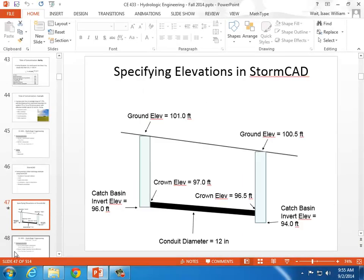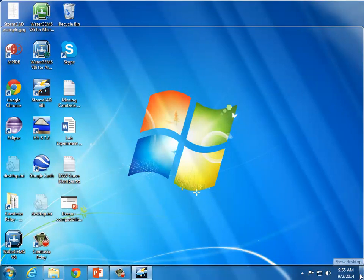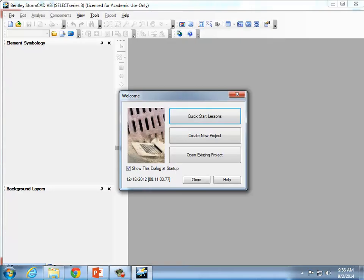Let's start up StormCAD. I gave you instructions on how to download the installation files for your own computer if you've got a Windows PC. I logged into this one for you. I'm recording this presentation, so if there's anything you have trouble with today and you're not able to keep up, you can watch the recording later. We're going to start by drawing the skeleton of the network. I'm going to dim the light so it's easier for you to see what I'm doing on the screen.